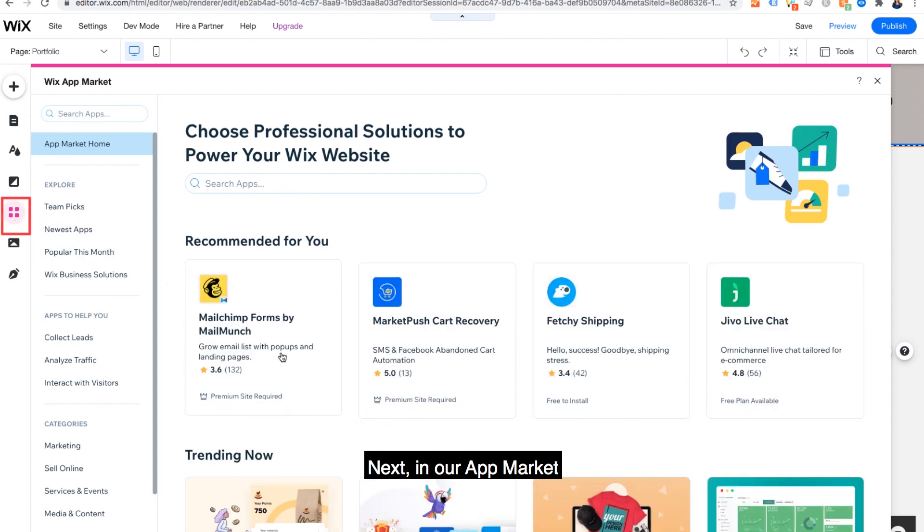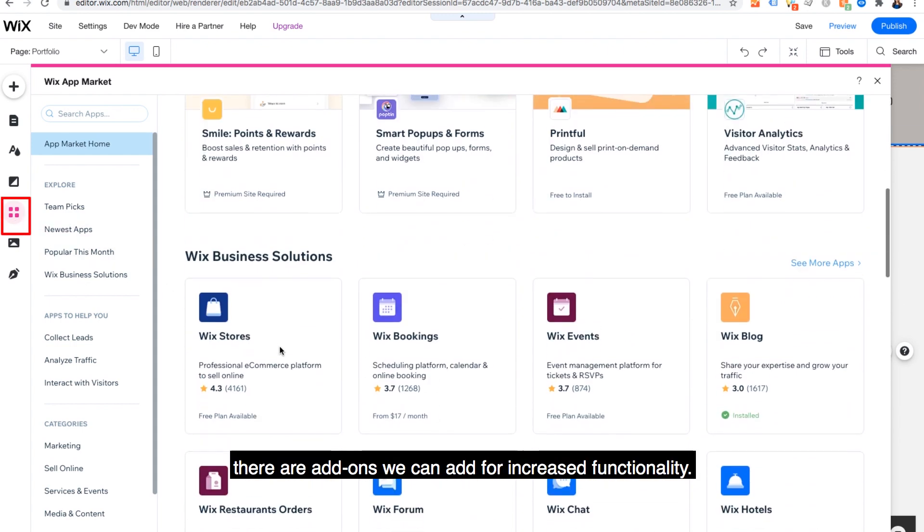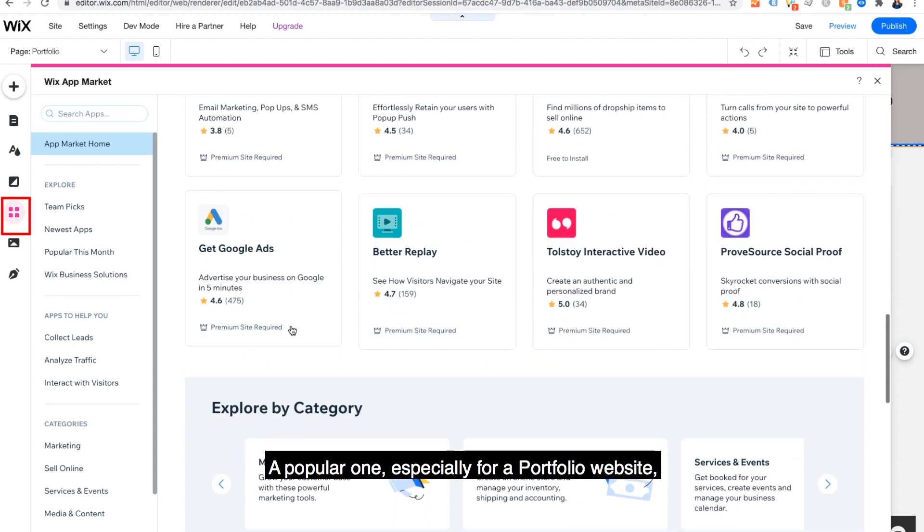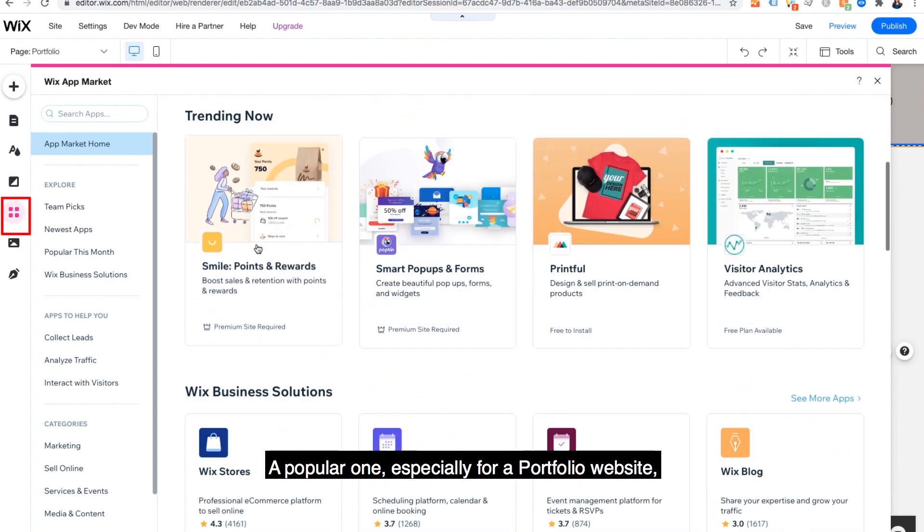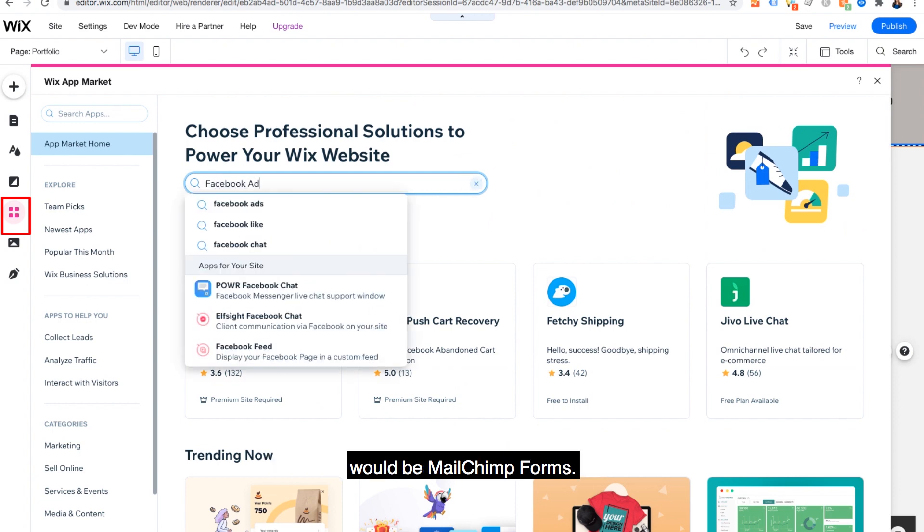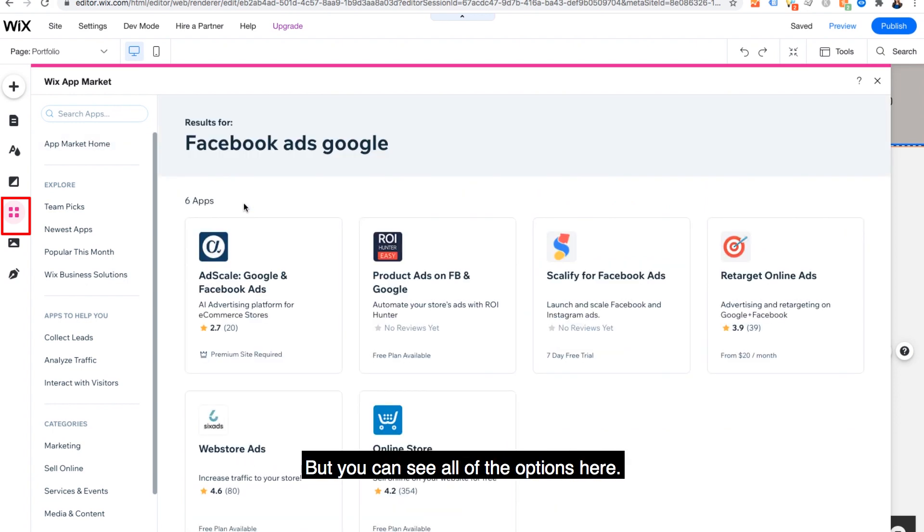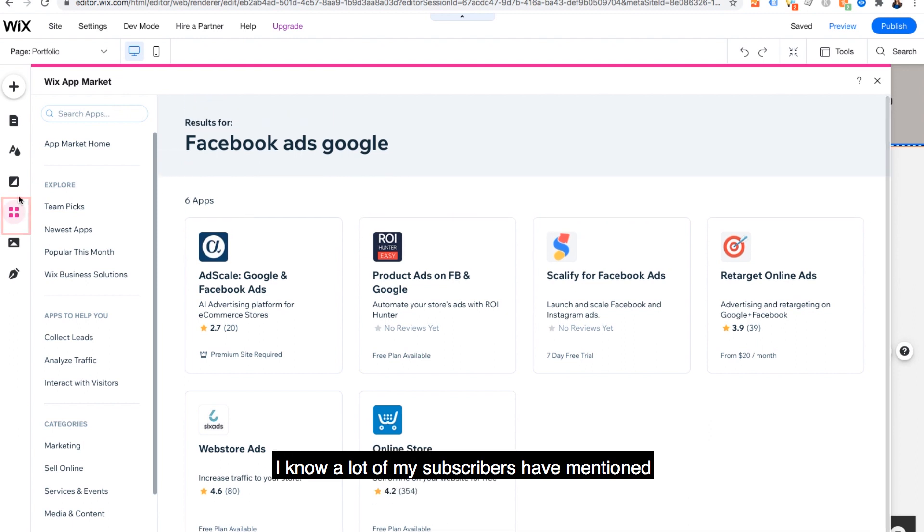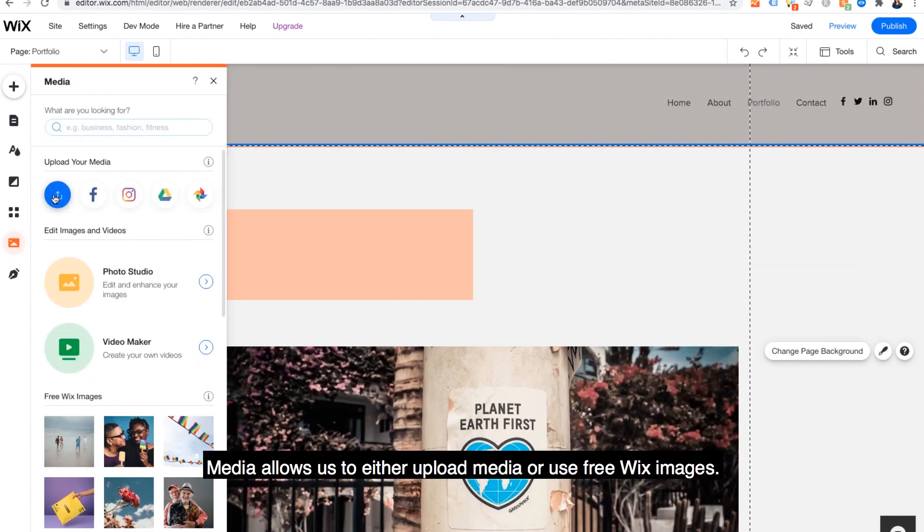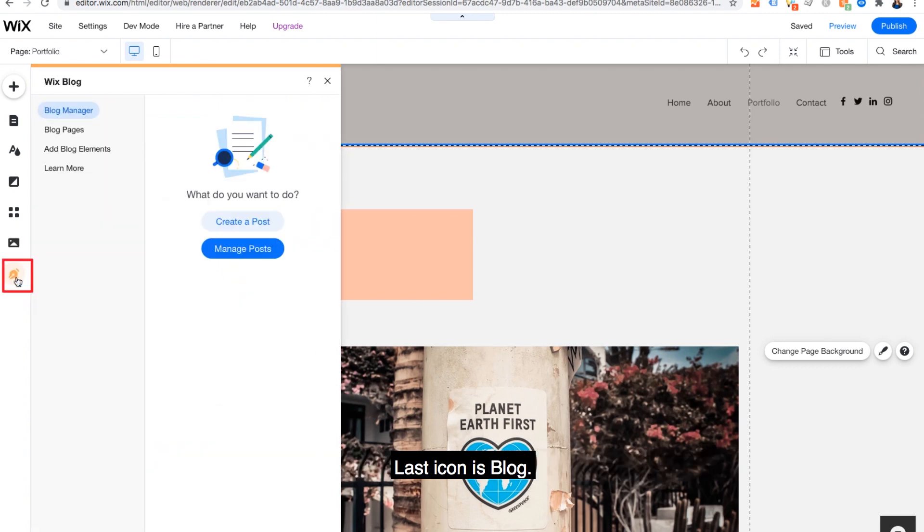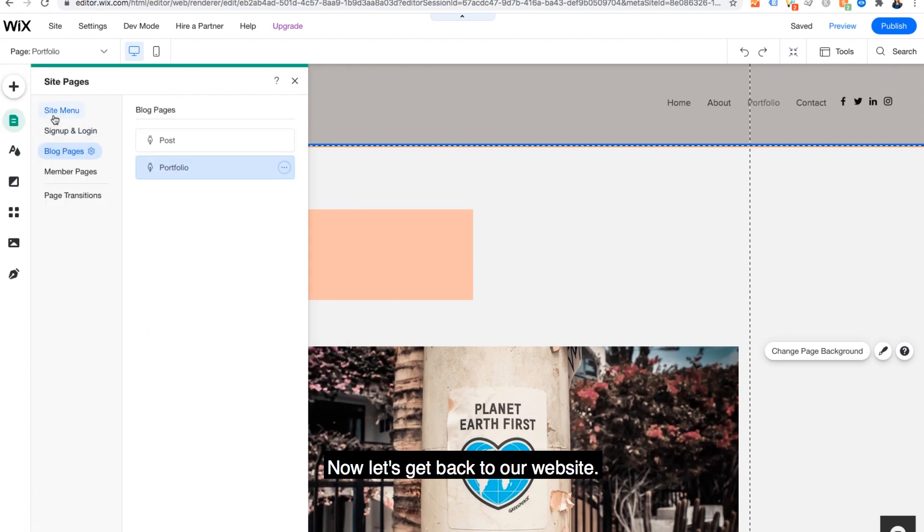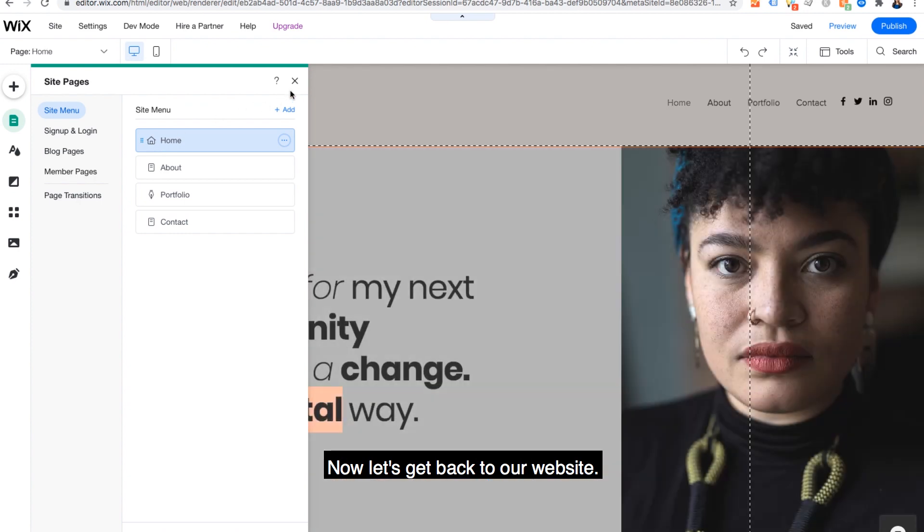Next, in our app market, there are add-ons we can add for increased functionality. A popular one especially for a portfolio website would be MailChimp Forms. But you can see all the options here. I know a lot of my subscribers have mentioned they want to do Facebook ads. Media allows us to either upload media or use free Wix images. Last icon is blog. If you choose to create a blog, this is where you'll go to create posts. Now let's get back to our website.